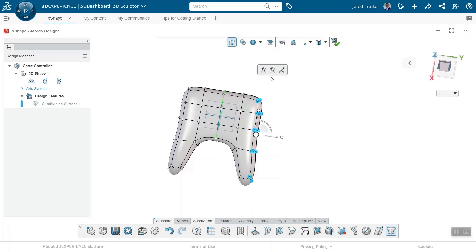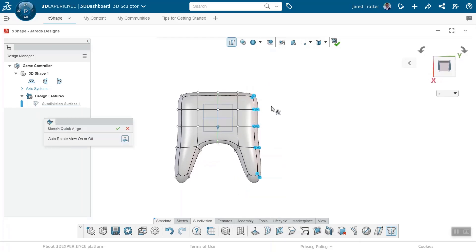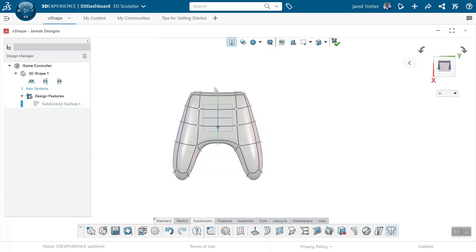Multiple points on the model can be aligned to follow sketched or freeform contours. This works particularly well on a touch screen device where you can use your finger or a stylus to draw the curve.